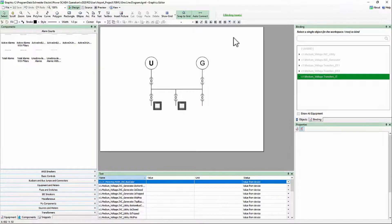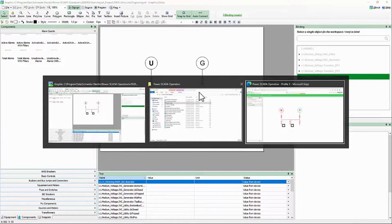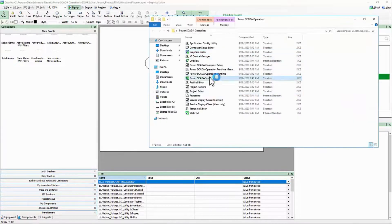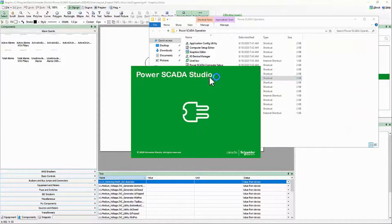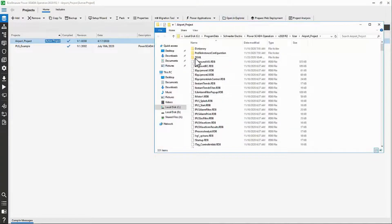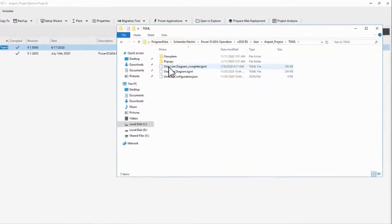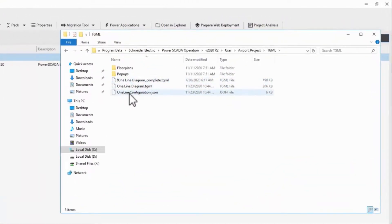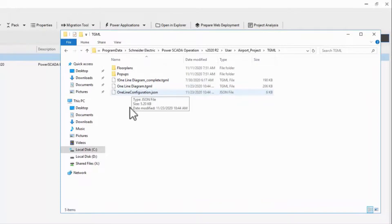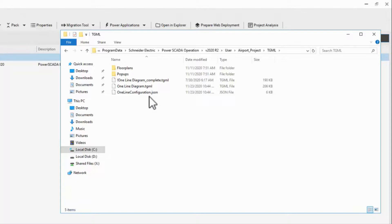If I navigate to my TGML folder, what this does is update the one-line configuration .json file. The debugger takes all the information from our pages and writes it to this file, which is what the one-line engine reads. While we don't generally touch this file, there may be manual configuration necessary at some point.